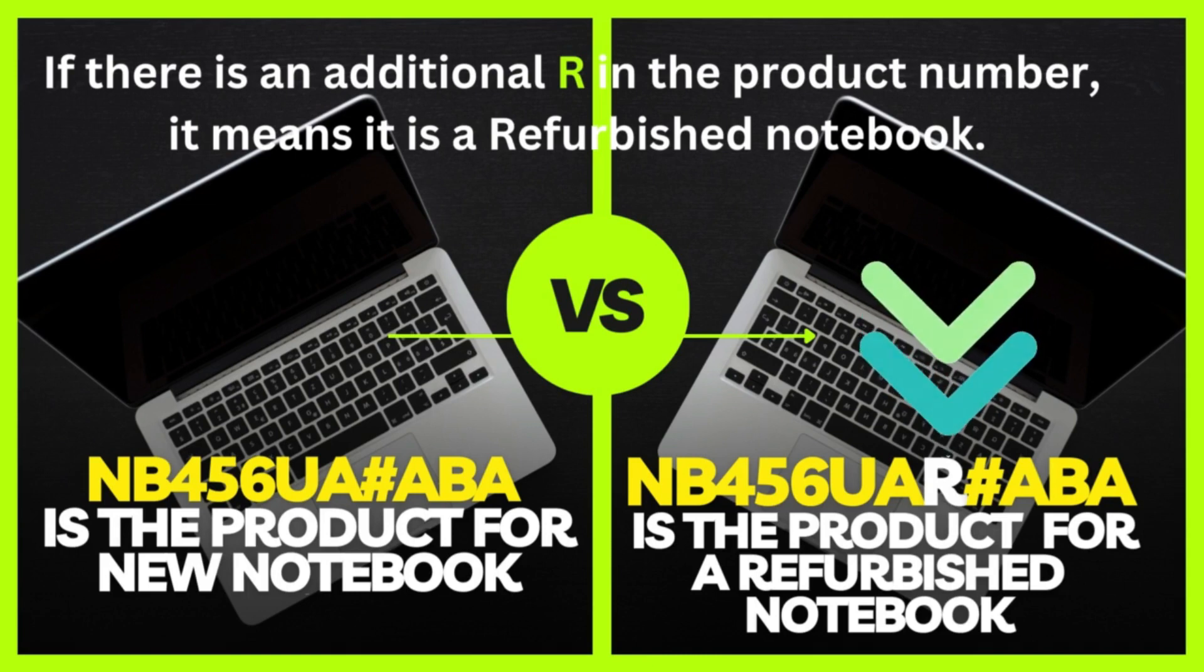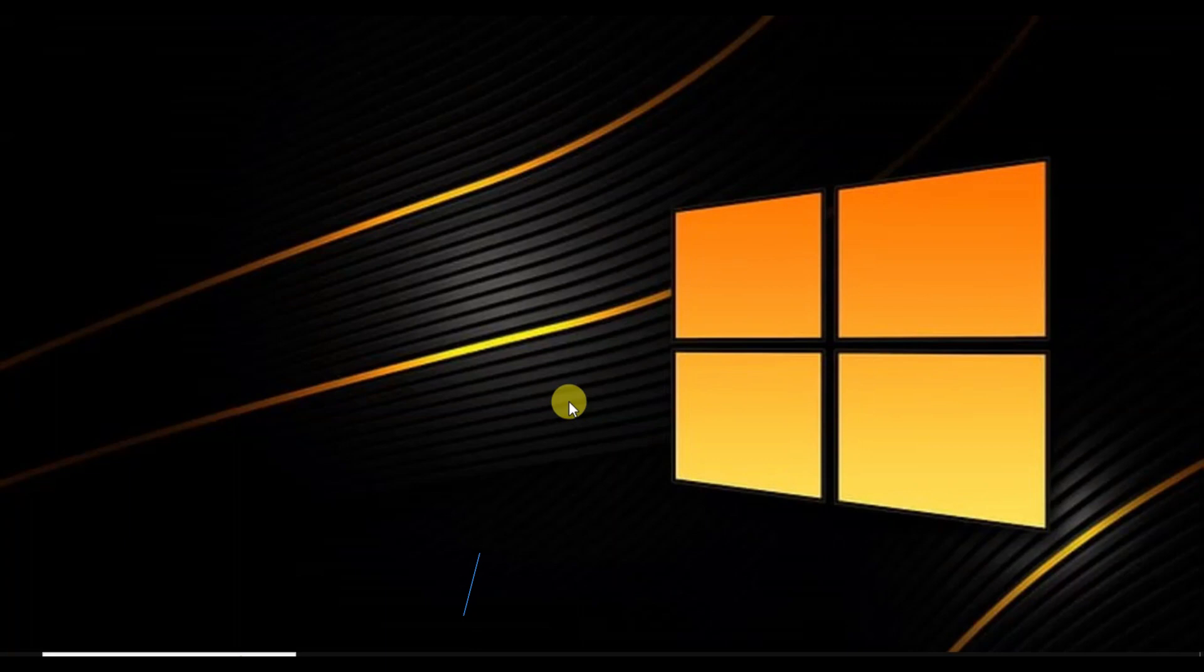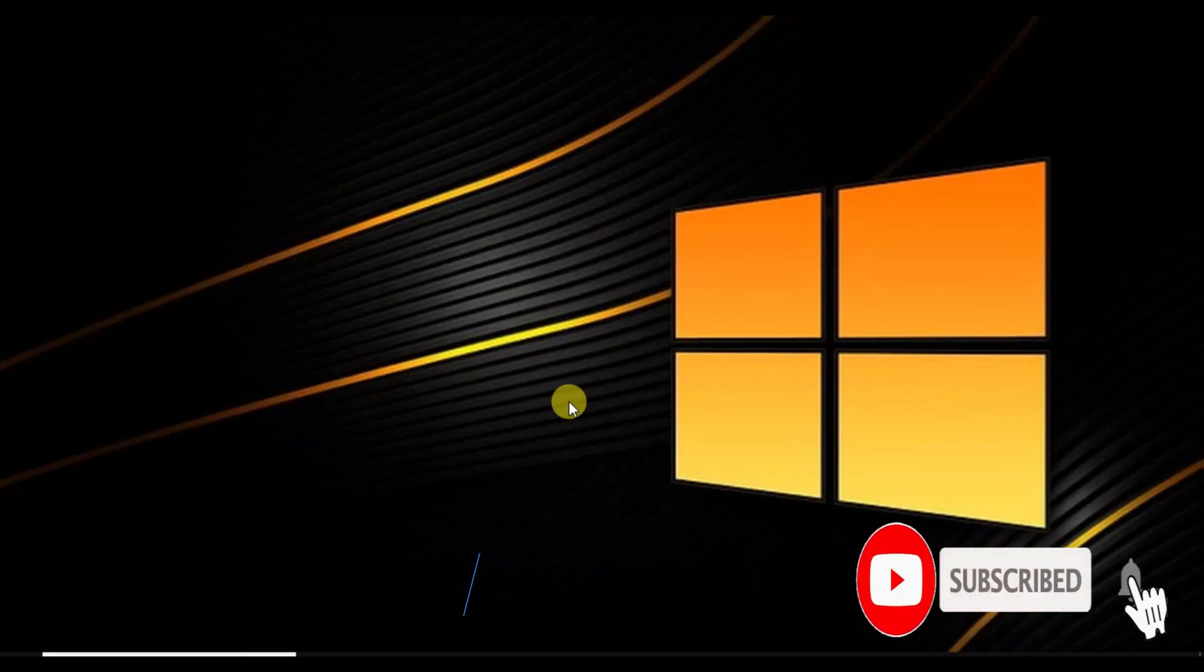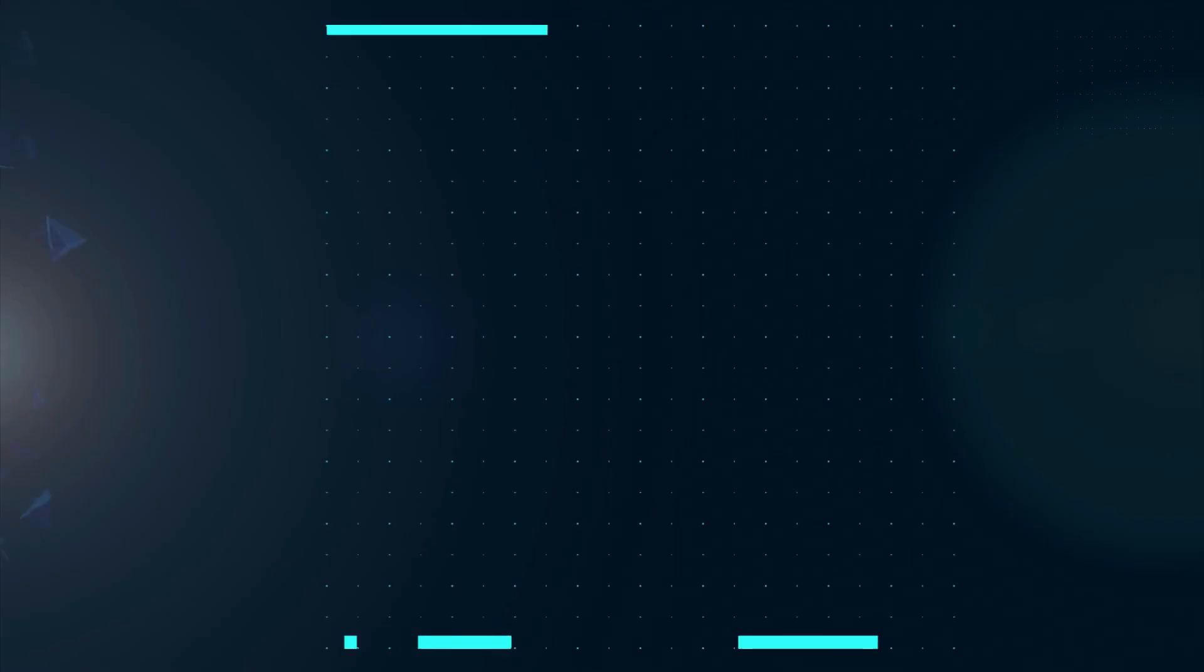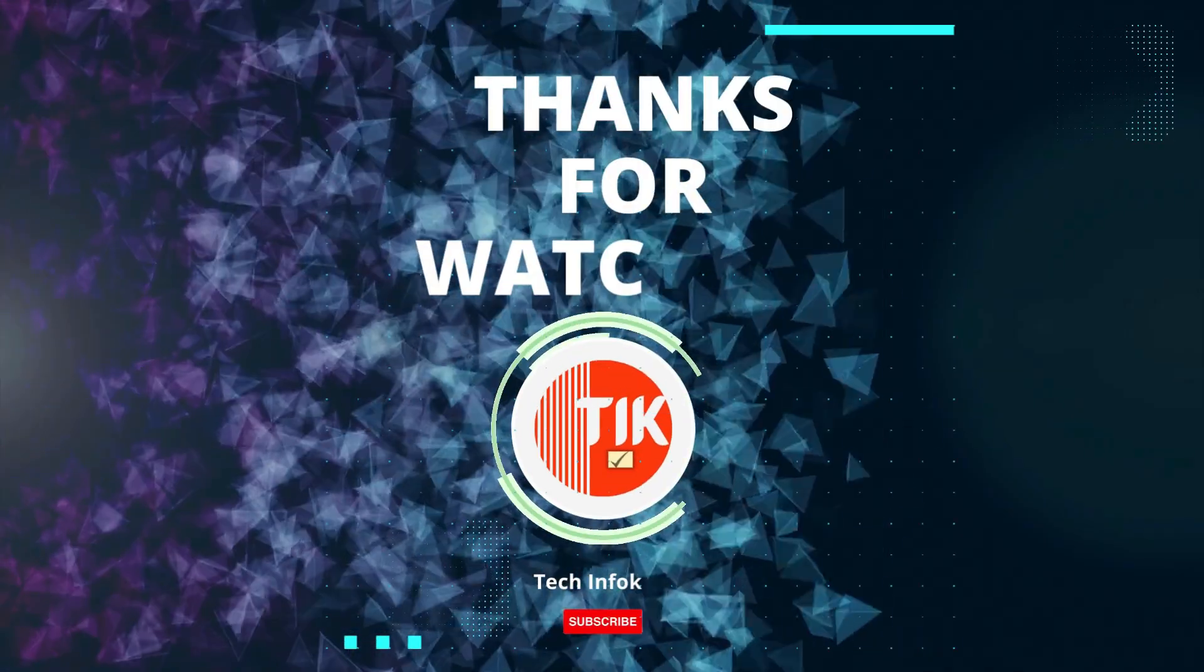So this is how you can check if your laptop is original or refurbished. That's it! If you found this video helpful, please give it a thumbs up and subscribe to our channel for more tech tips and tutorials. As always, if you have any questions or want to share your experience, feel free to leave a comment below. Thanks for watching, and I'll see you in my next video.